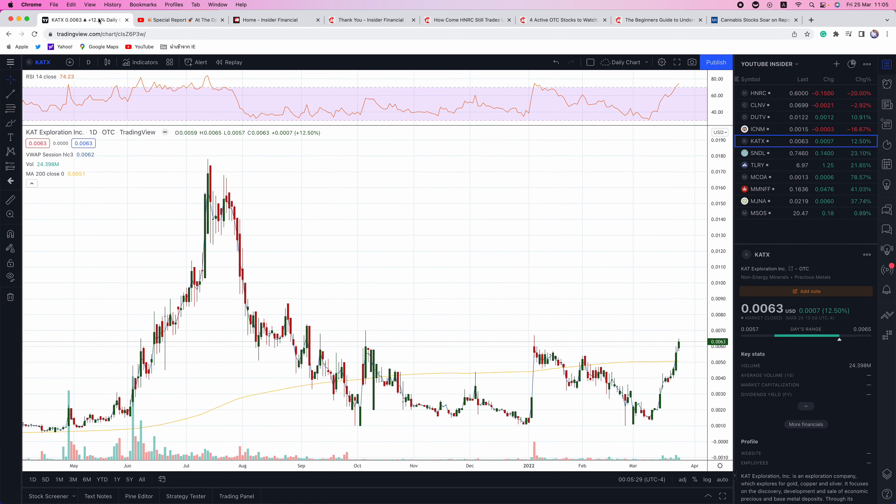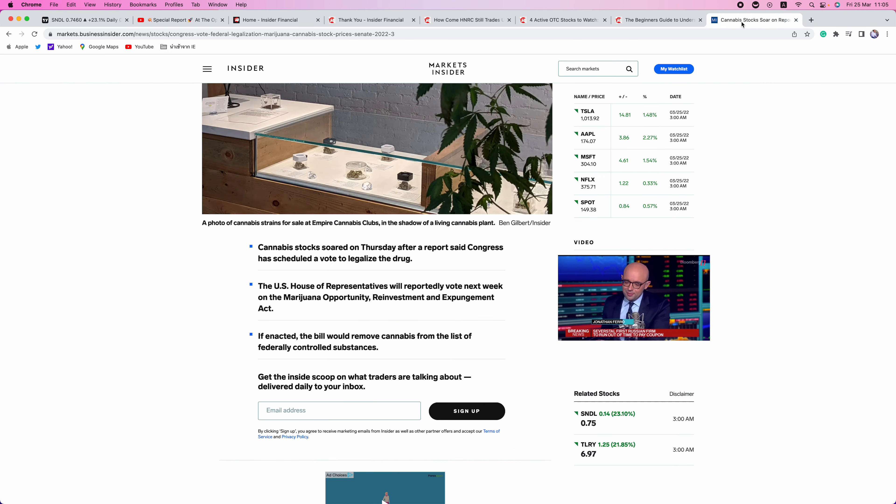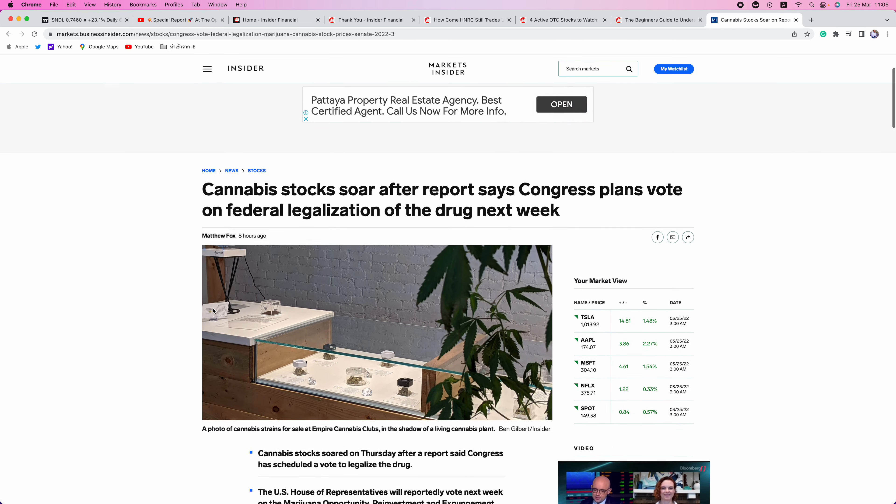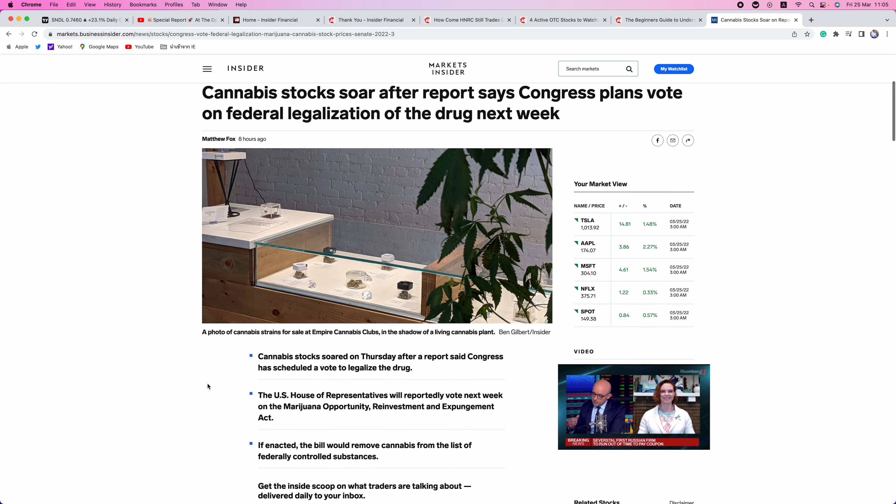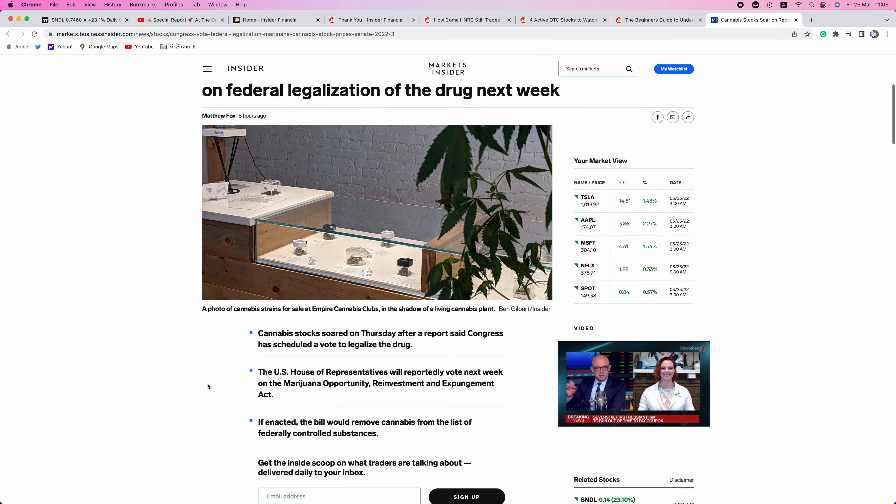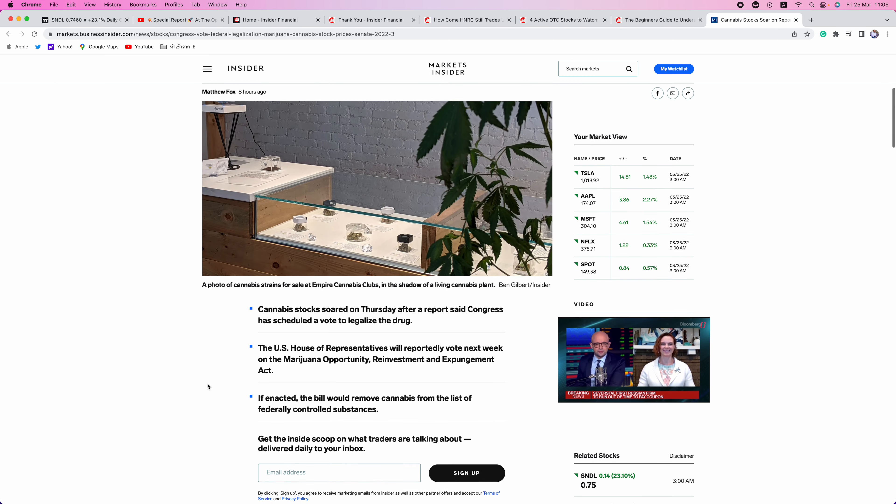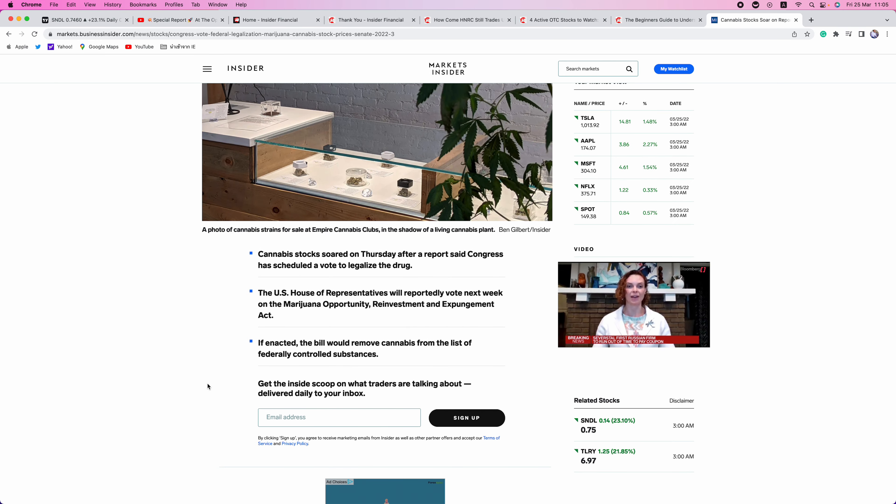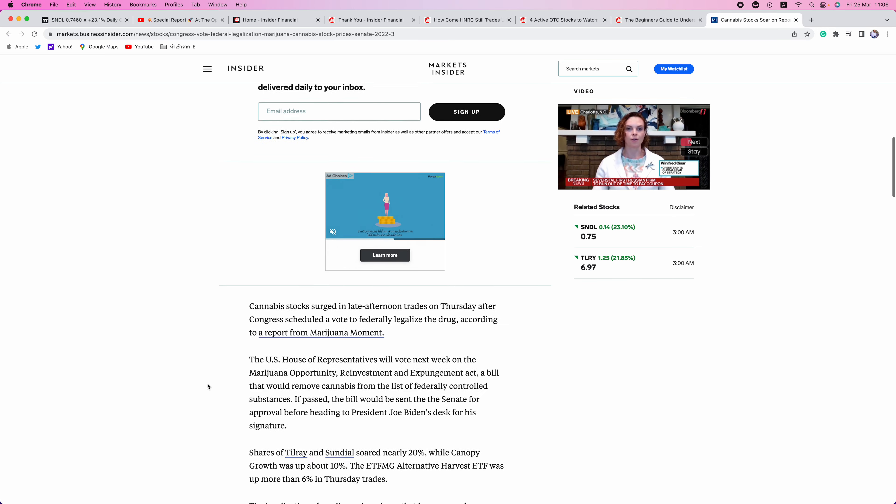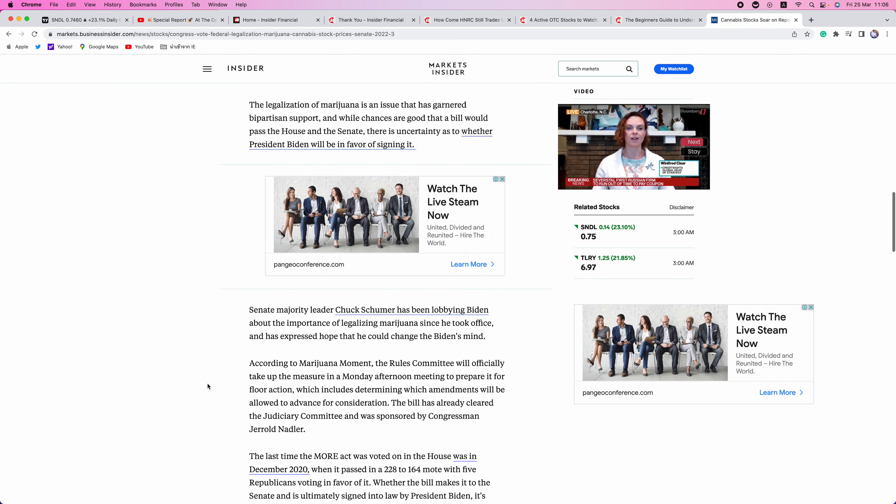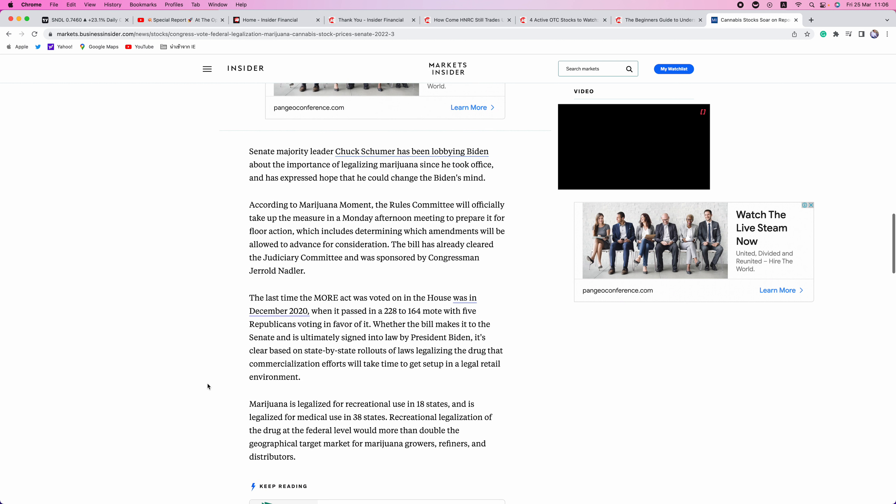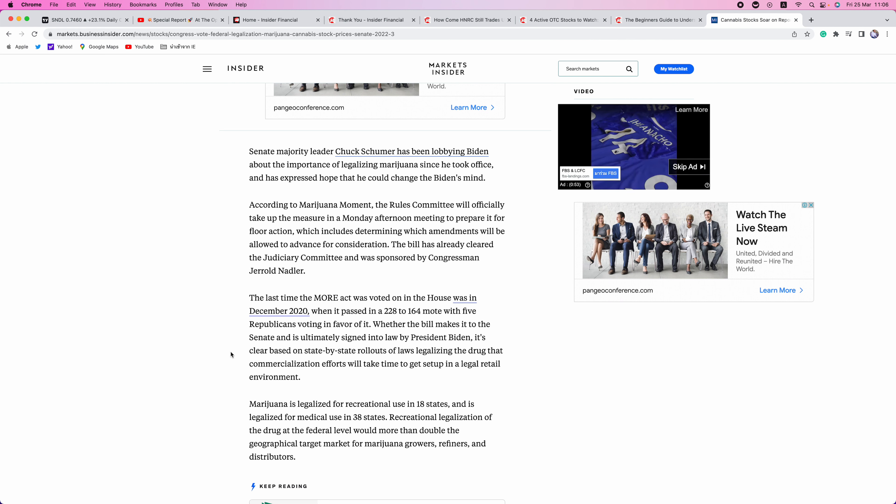Lastly, we're going to talk about the cannabis space. First of all, what's going on here. Cannabis stocks have been soaring after hours, after Congress plans vote on federal legalization of marijuana next week. The U.S. House will vote next week on the MORE Act, Marijuana Opportunity Reinvestment and Expungement Act. If enacted, the bill would remove cannabis from the list of federally controlled substances. So this is big news. We think this one has a good chance of passing. The last time the MORE Act was voted on in the House was in December 2020 when it passed in a 228 to 164 vote.